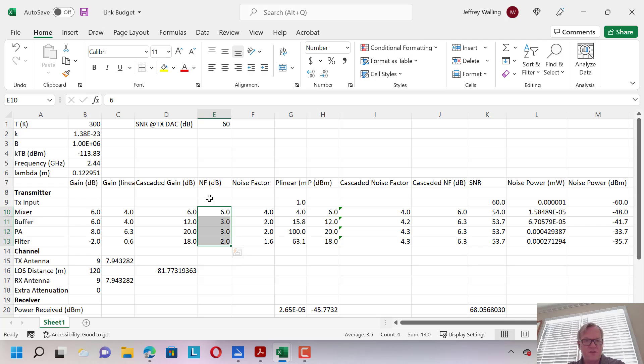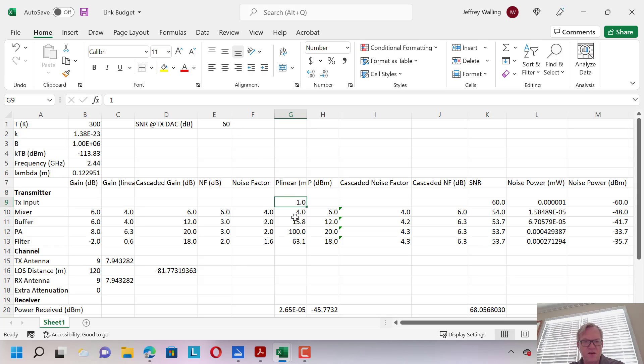For this transmitter, we're putting in 1 milliwatt, so we're assuming that the baseband transmitter outputs 1 milliwatt, again, with a signal-to-noise ratio of 60 dBs. After the gain that we have arrayed here, the output will be about 63 milliwatts or 18 dBm.